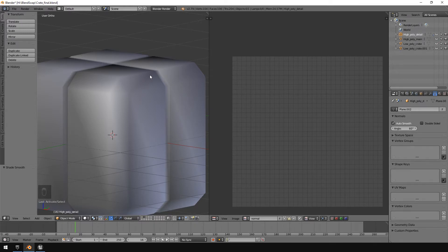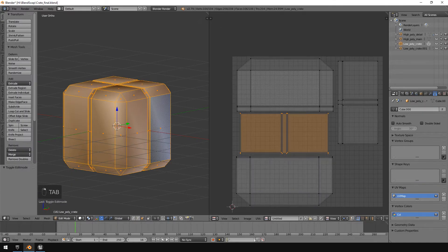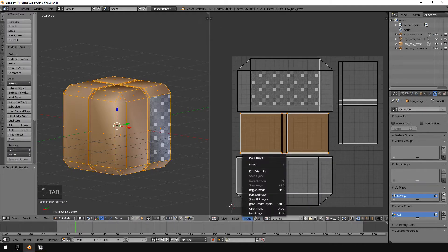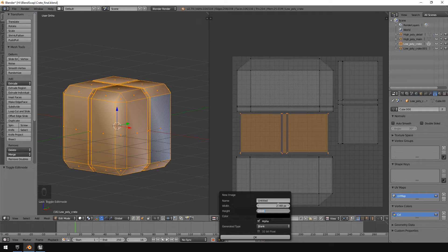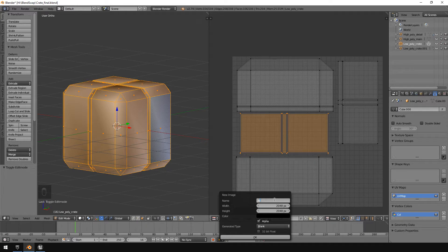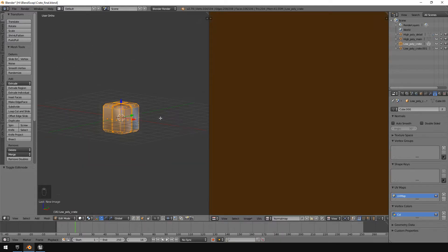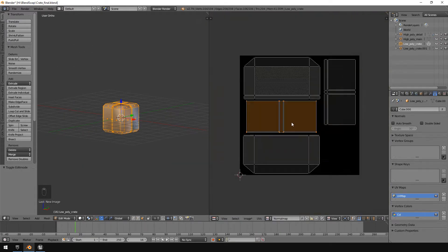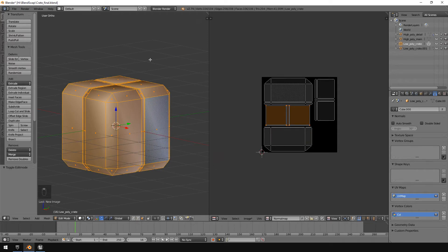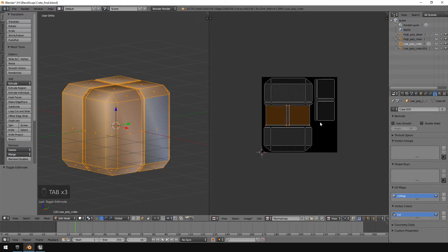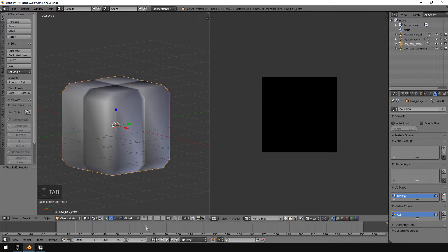So just to demonstrate that quickly, I'm just going to create a new image here, 2048 by 2048. I'm going to call this just a normal map. Click okay. So this is now the new normal map or the new texture that I'm going to use to bake a normal map.